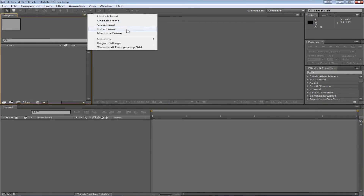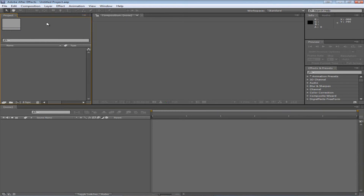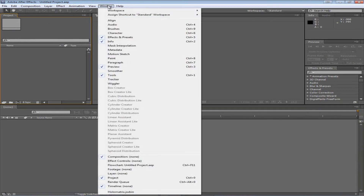If you close it it'll not show up anymore until you open it back up. If you want a panel back you have to go to Window and then choose the panel that you want.